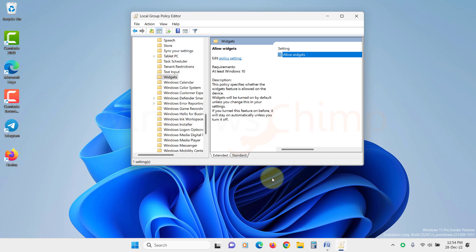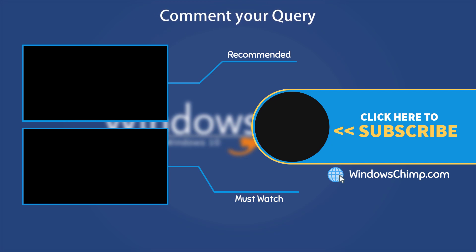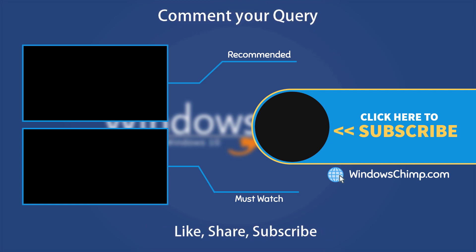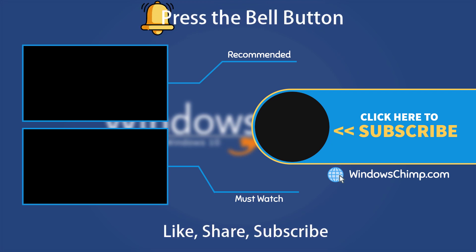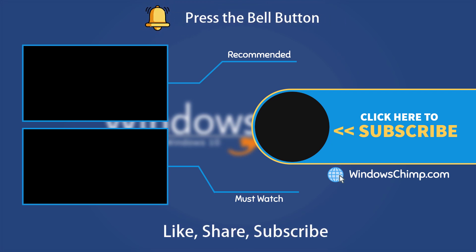That's it for this video. If you have any questions or suggestions, drop them below and share this useful video with your friends. Like the video and subscribe to the channel. Don't forget to press the bell button to receive alerts for videos on Windows Tips and Tricks.